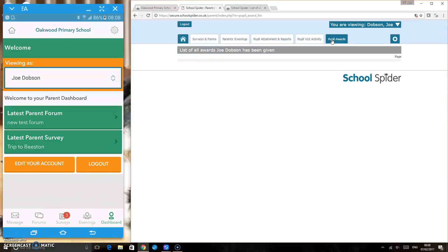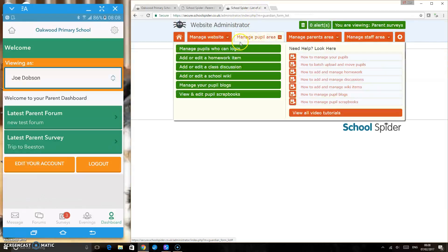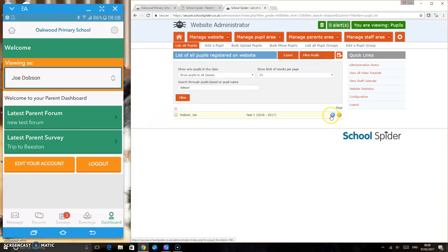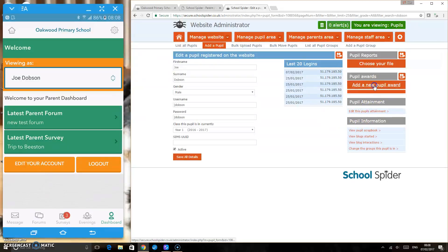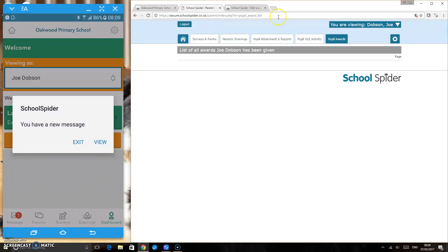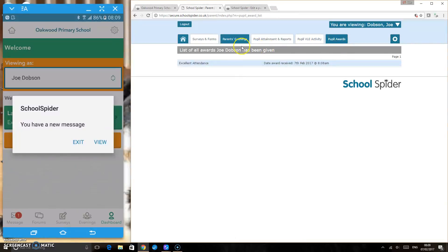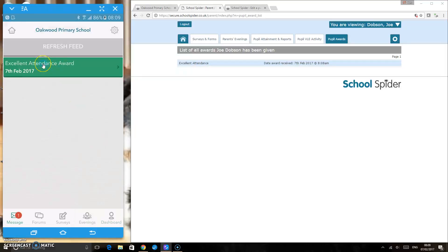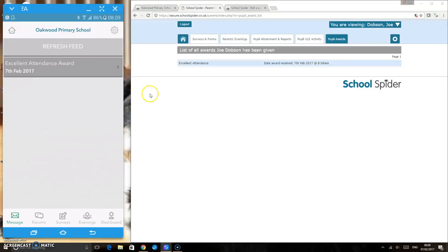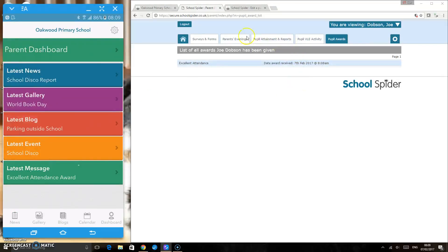You can also see what pupil awards have been given. I'm going to nip back to the admin area as a teacher, pick Joe's record, and attach a pupil award. On the parent side, once that pupil award has been attached to Joe, you can see he's been given an excellent attendance award. You'll also receive a message from School Spider viewable on the app — it tells you that Joe Dobson has received an excellent attendance award.